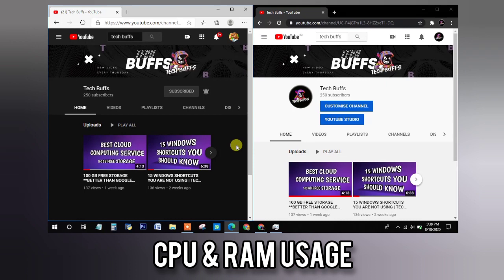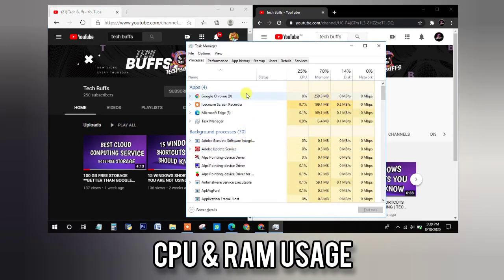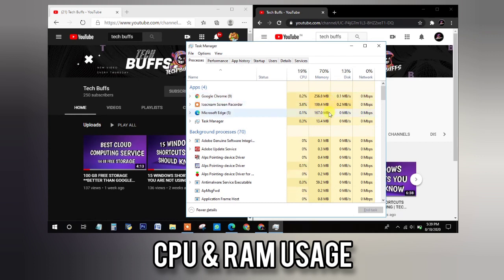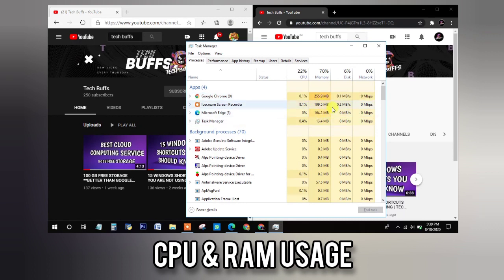Now let us go to the task manager and check the RAM usage. Watch the previous video for knowing some cool shortcuts on how to open Task Manager and other apps. So as you can see here, Google Chrome has used 250 MB whereas Microsoft Edge has just used 160 MB whereas we have opened the same website.